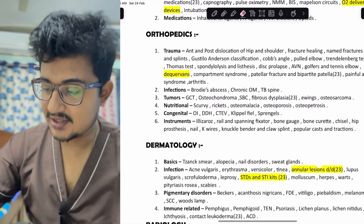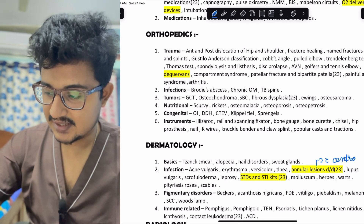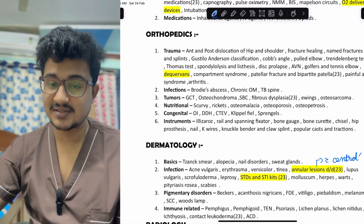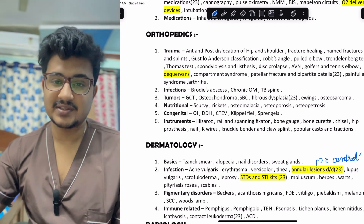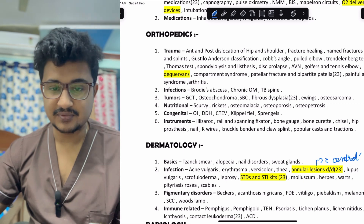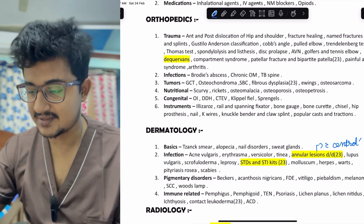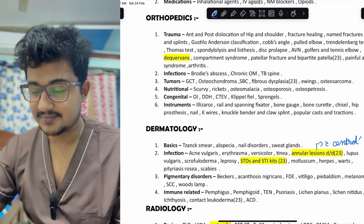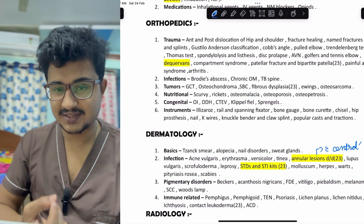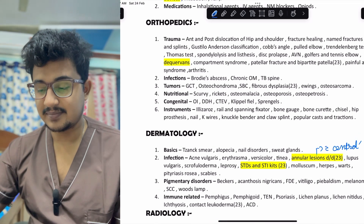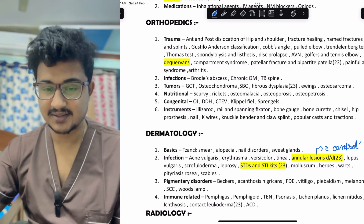Annular lesions differential diagnoses — especially annular lesions with central clearing — should be remembered. STDs and STI kit color coding is very important; there is a mnemonic available on the Telegram channel. Molluscum contagiosum and Herpes are very commonly asked. Also important: Pityriasis rosea, scabies — you should be able to diagnose a case of scabies. In pigmentary disorders: Becker's nevus, acanthosis nigricans, FDE, vitiligo, piebaldism, melanoma, SCC, and Wood's lamp examination should be known.